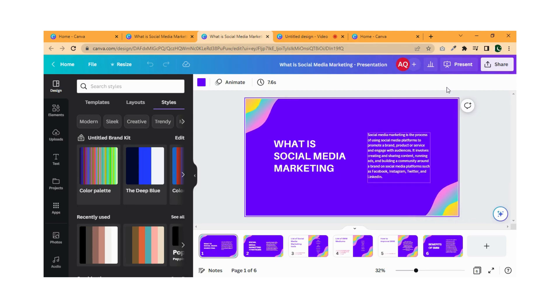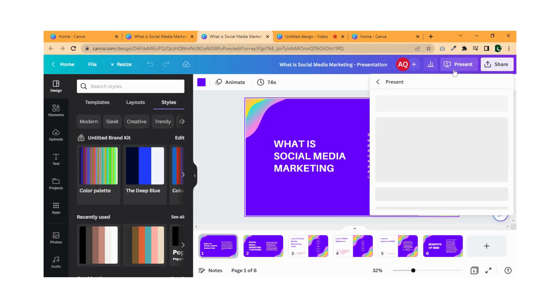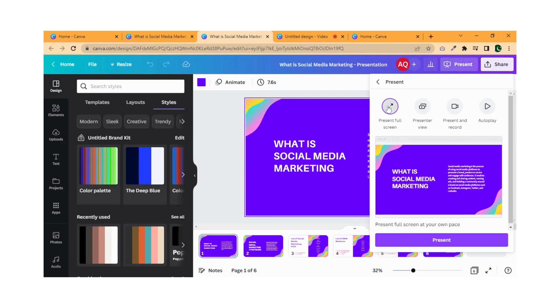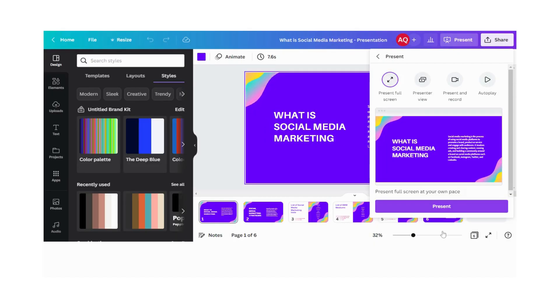Now click on the Present button and click on Presentation view. Then click on Present. Now you can view your presentation.